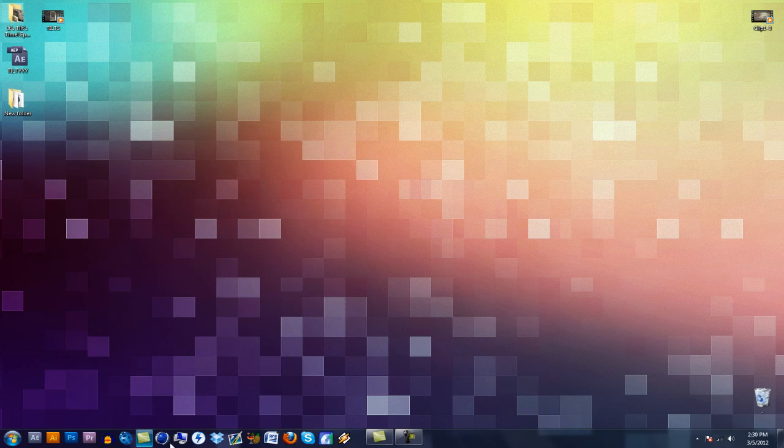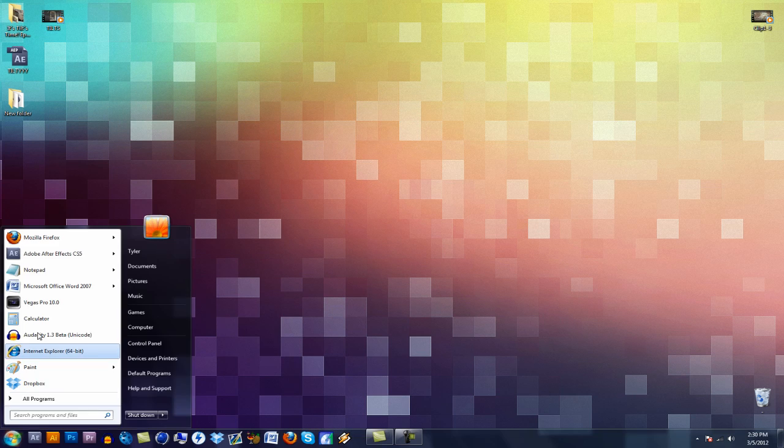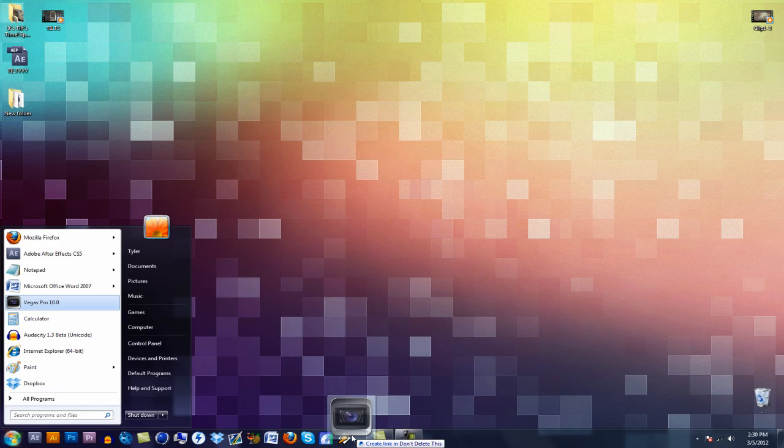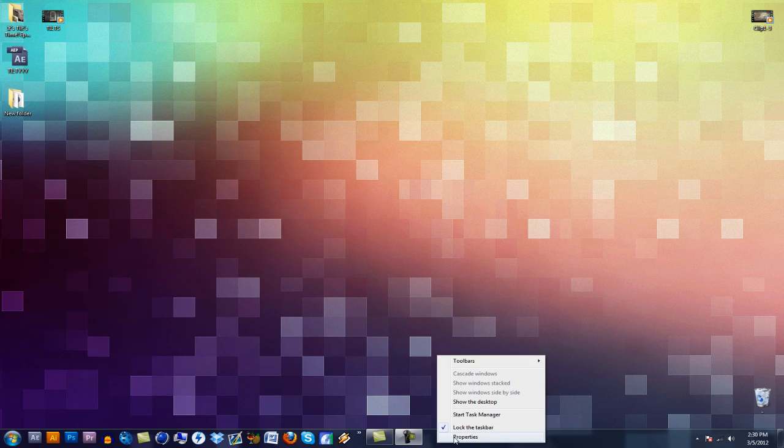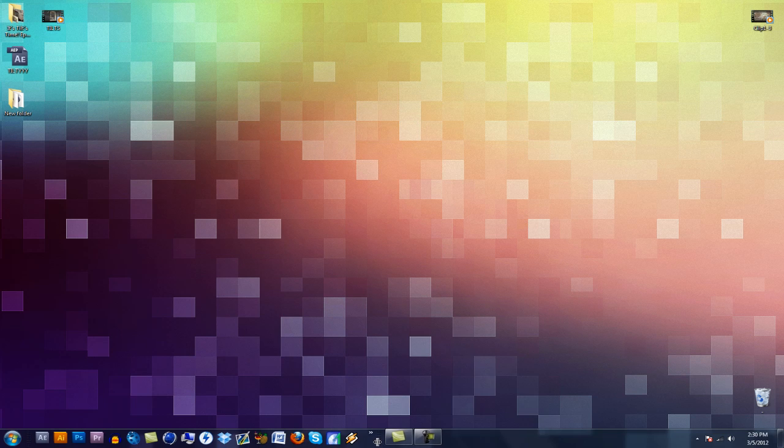And then now you'll have all your programs, all your shortcuts on the left-hand side. And you could like add new ones if you wanted. Like if I wanted to add Vegas, it'll say create link in toolbar or whatever you named your folder. And then you could just unlock the task bar and drag it back over.